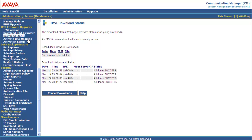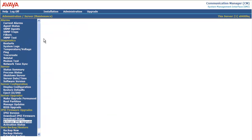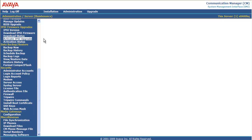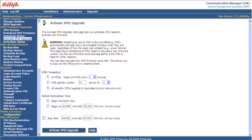So next we go up to Activate IPSE upgrade. And we're going to select the one in Cabinet 01A. Select Activation Time. I'm not going to schedule this. We're going to begin an activation now. Activate IPSE upgrade.